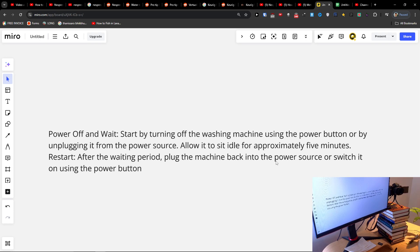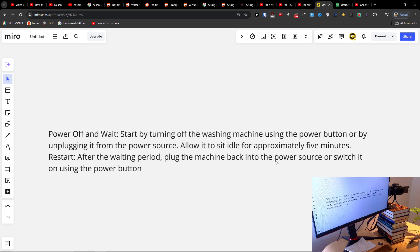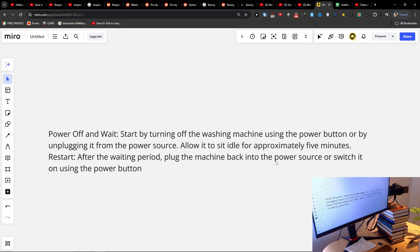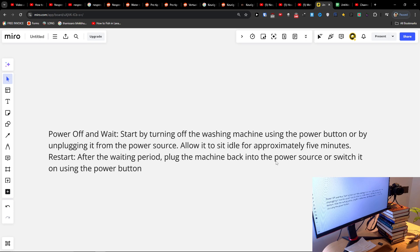So start by turning off the washing machine using the power button or by unplugging it from the power source, and let it sit idle for five to ten minutes. But if it doesn't work...